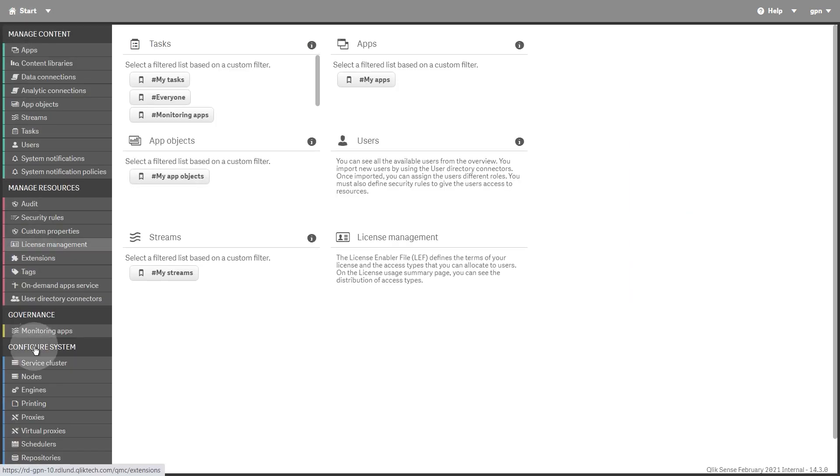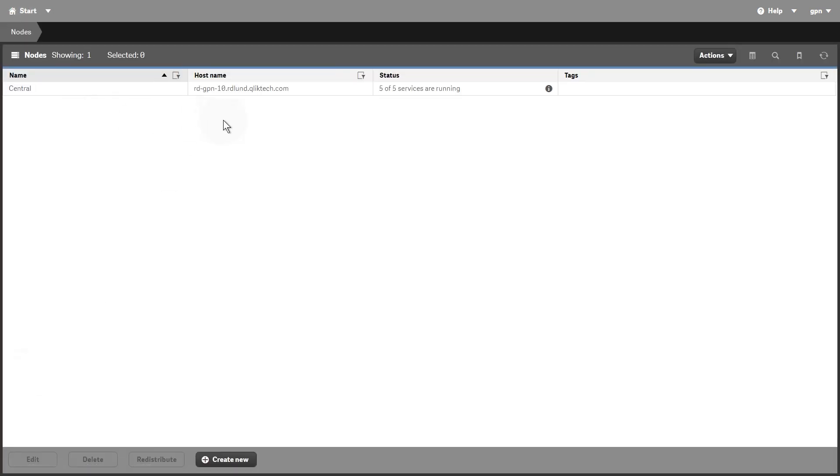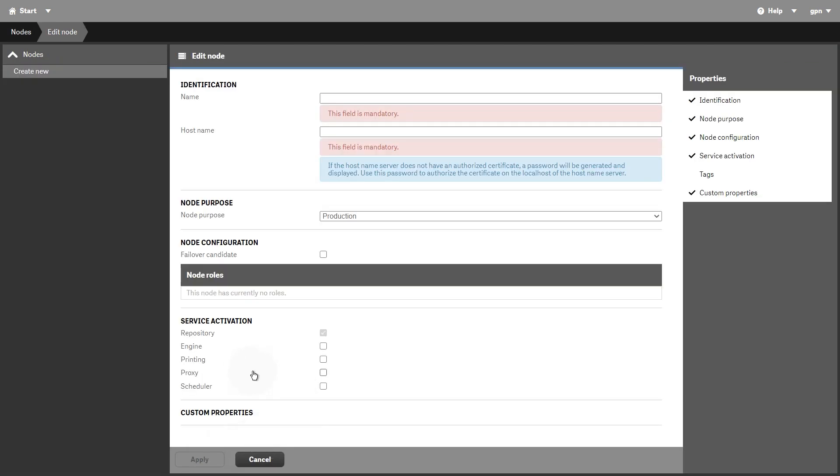The Nodes Overview lists the nodes that make up your site. You can edit and create new nodes here.